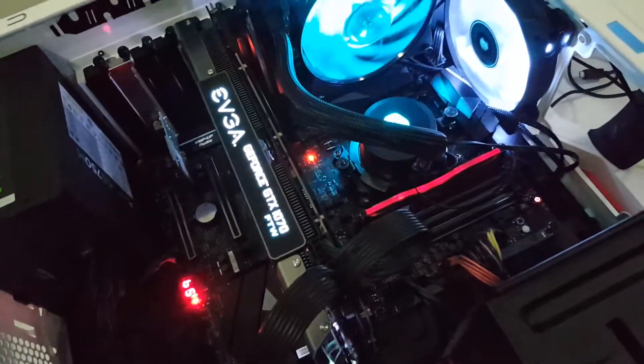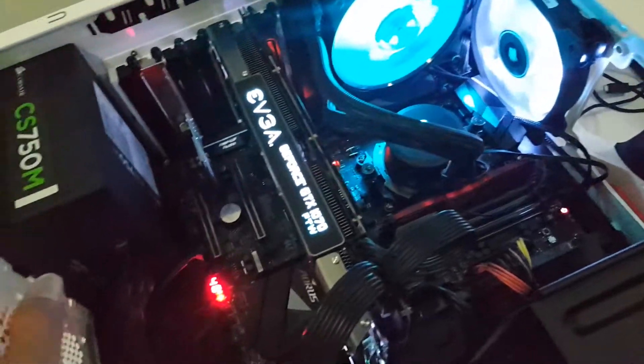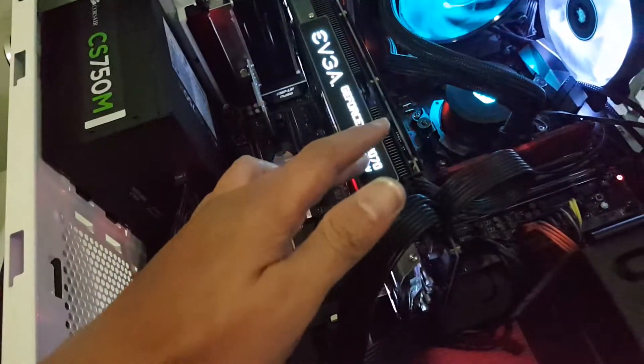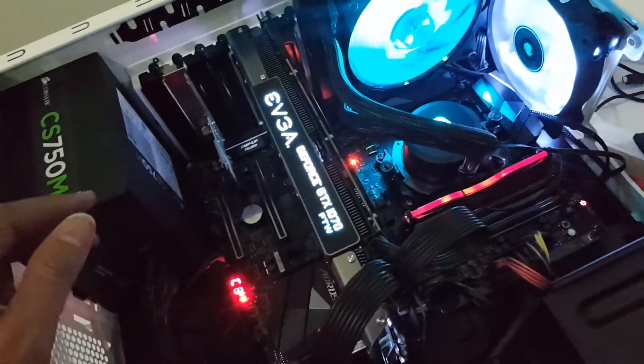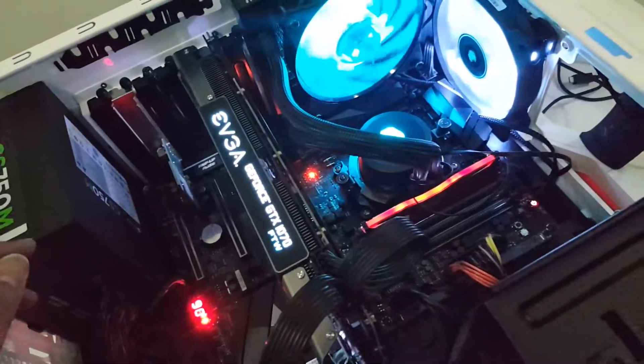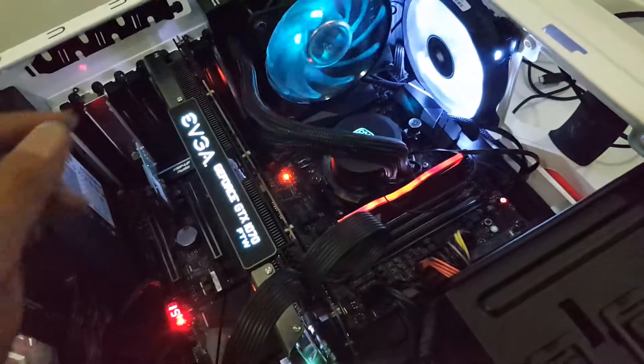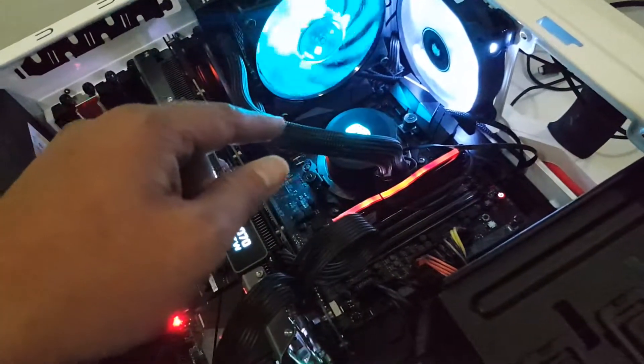I'm trying to reseat this one, the graphics card, and reseat the CPU.